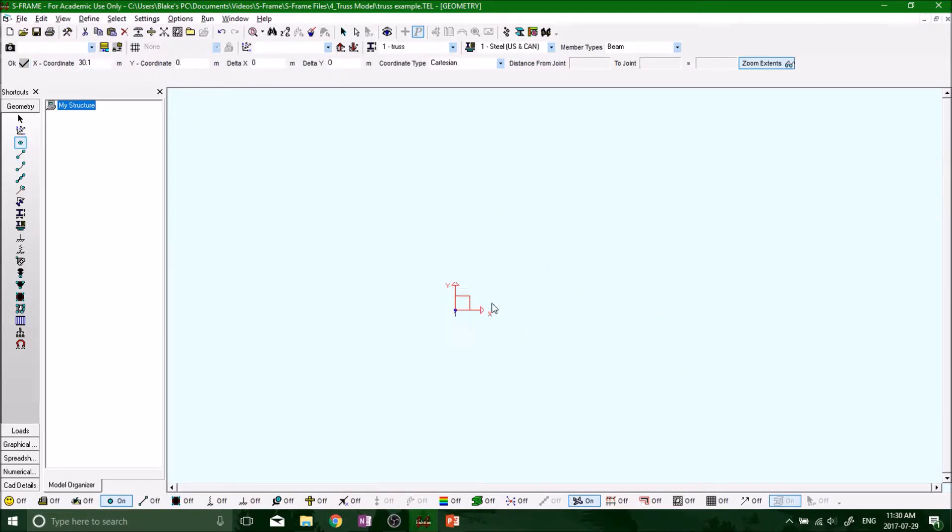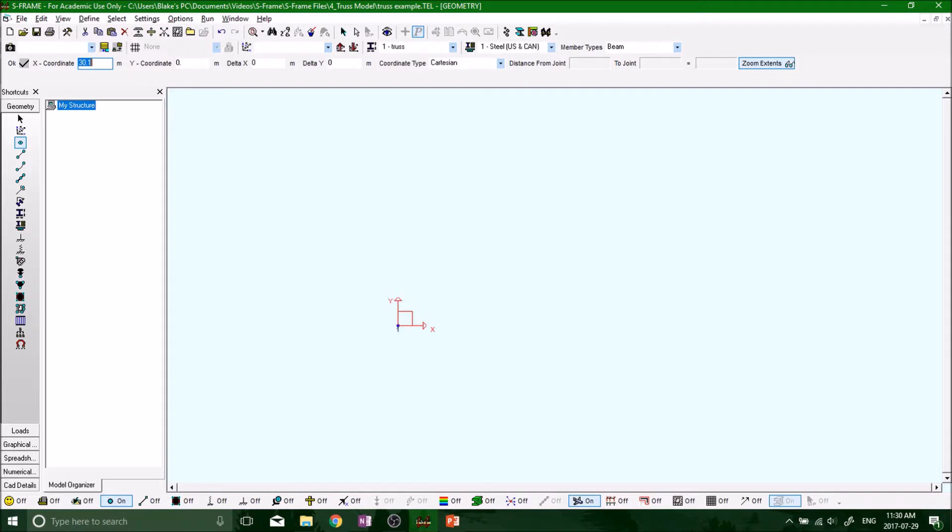So I put my first node at the origin, 0,0. My second node is going to be at 60.2 meters because using Pythagoras, like I said before, we're going to have 30 meters, 30.1 meters in the x direction. And if we look back at the structure...